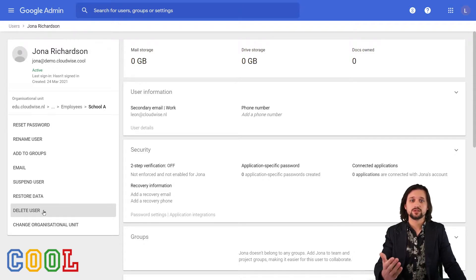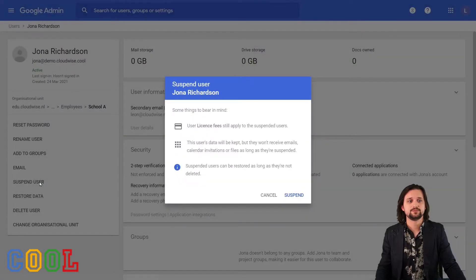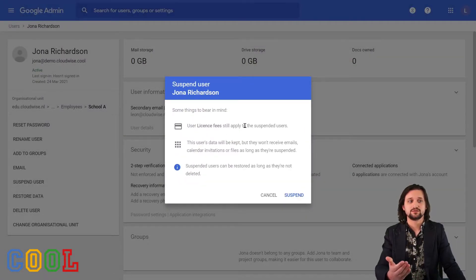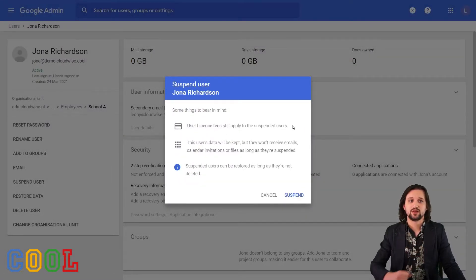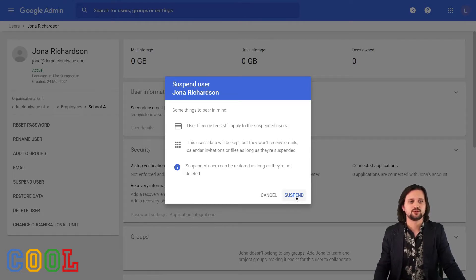Now, if we suspend the user, we click on suspend user. Then we see user license fees still apply to suspended users, as I just mentioned, and I click suspend.